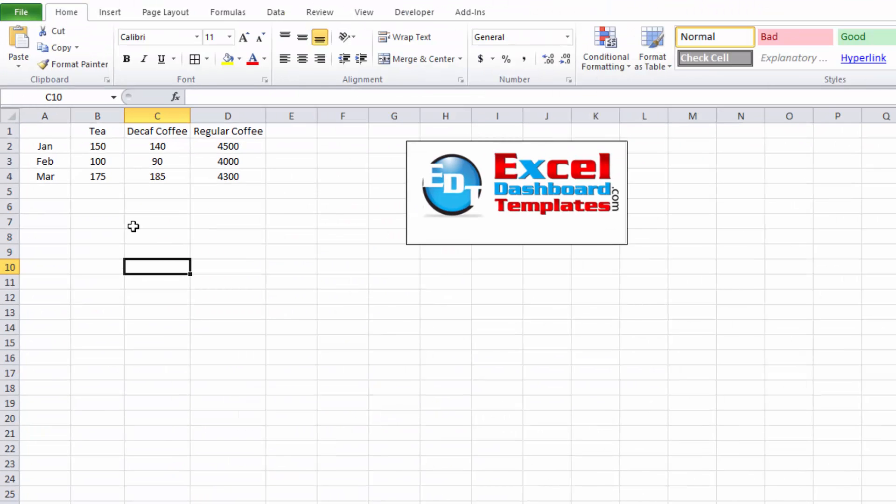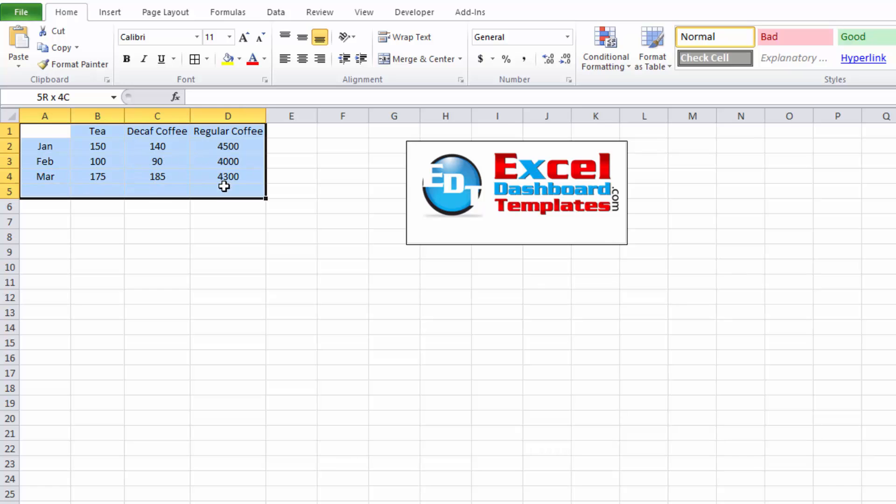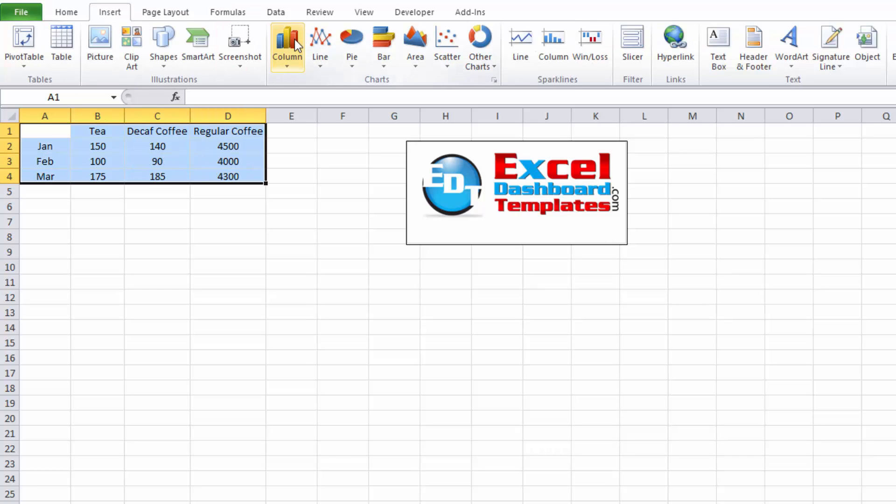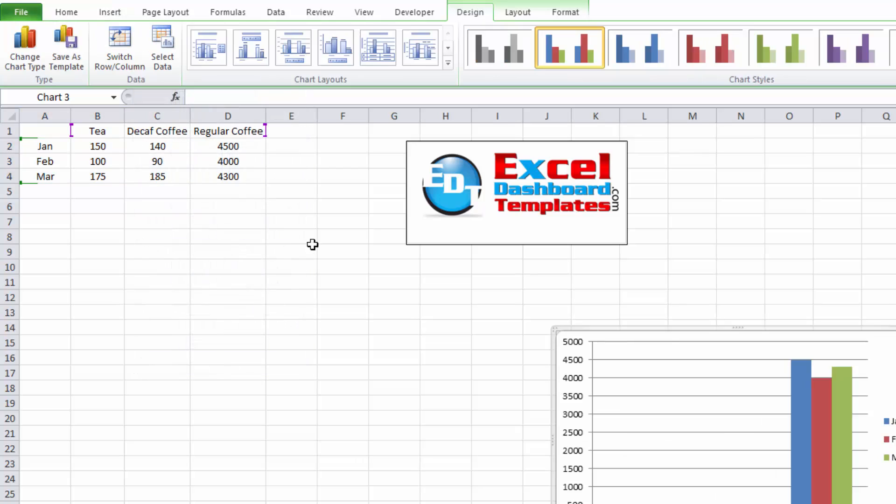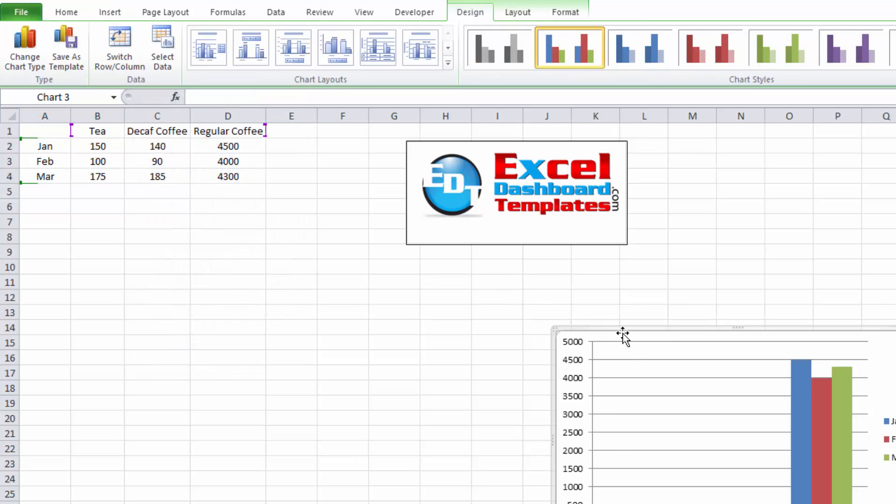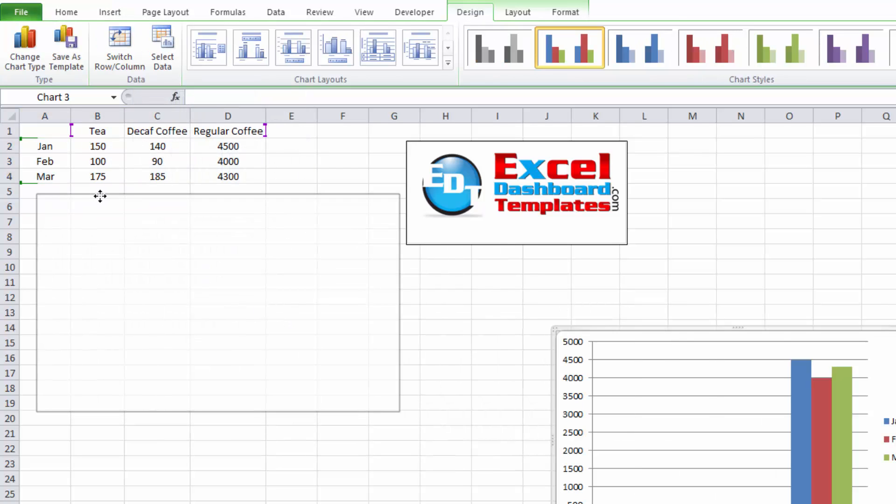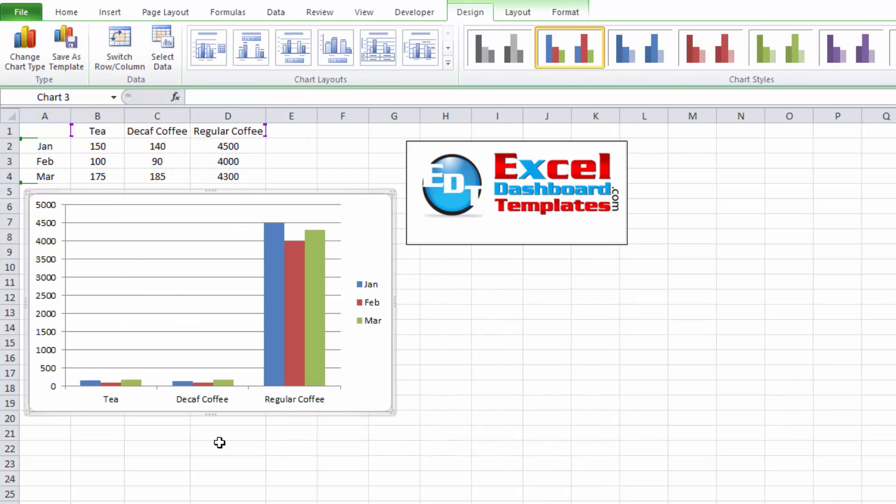Alright, so here's how we would have our data set up for something like this and if you go ahead and chart this data by going to your Insert Ribbon, Column, 2D Column Chart, you'll notice that once again those Tea and Decaf are just very small, hard to discern.